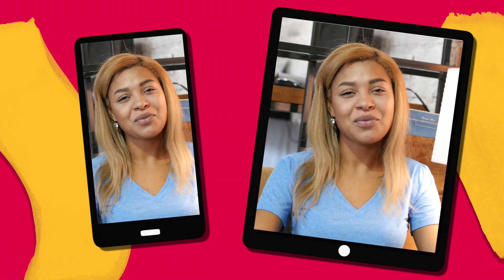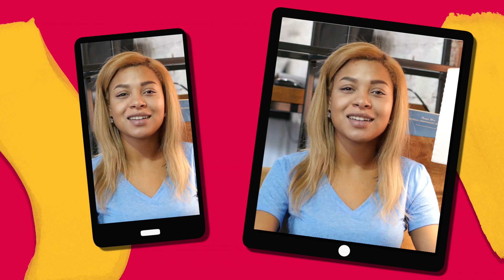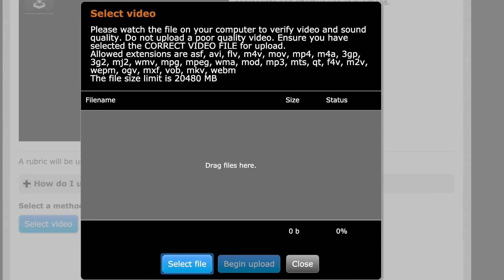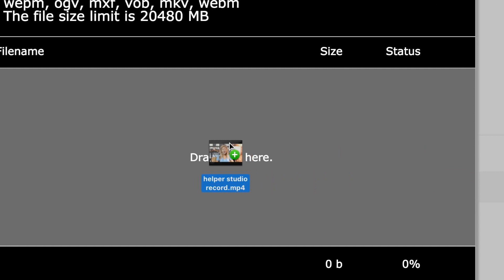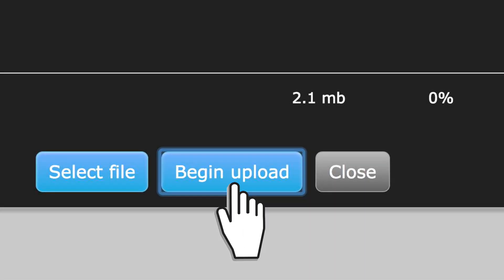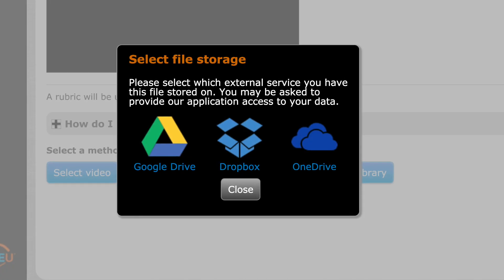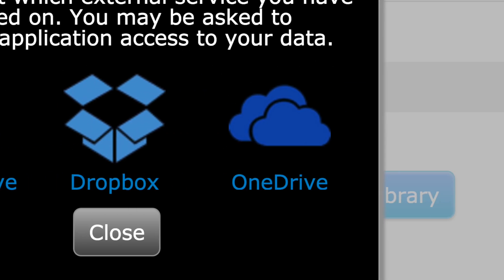You may prefer to record yourself on another device such as a phone or tablet. If so, simply record your response on that device, transfer it to your computer, then upload it to the activity.